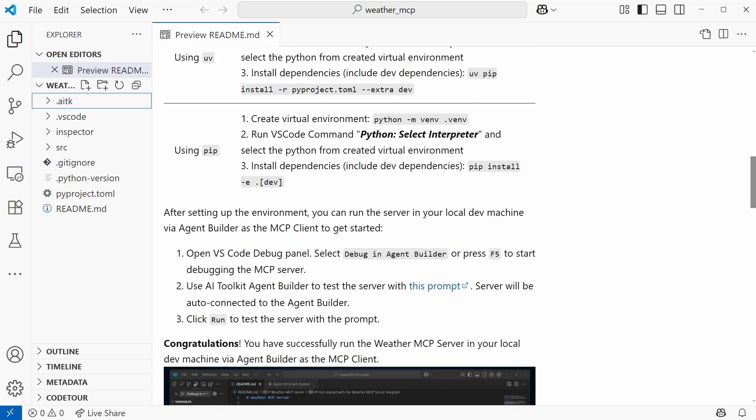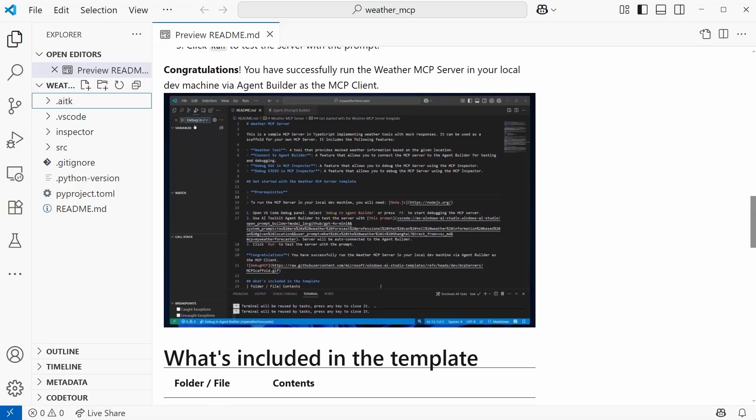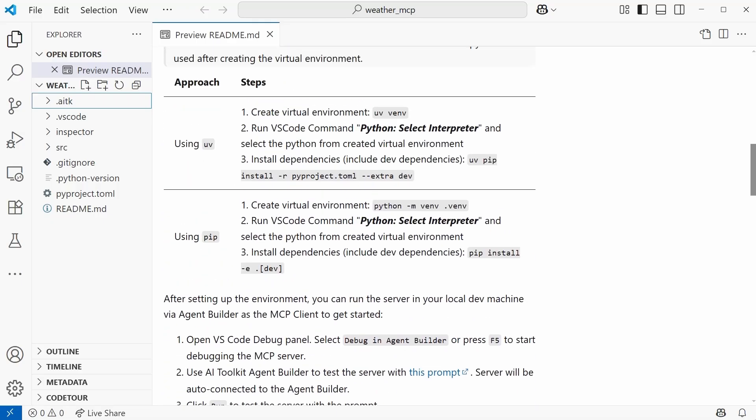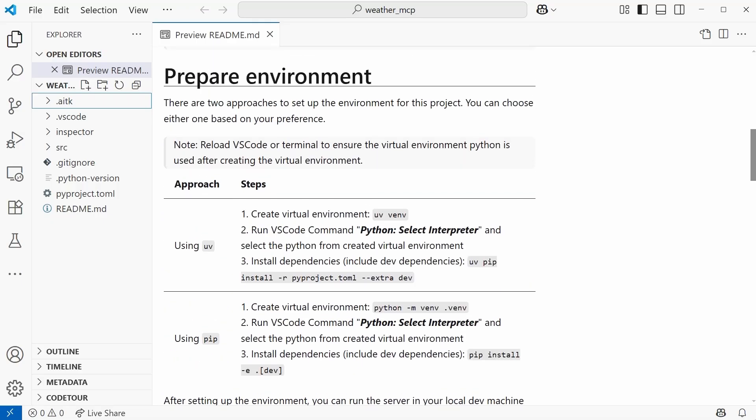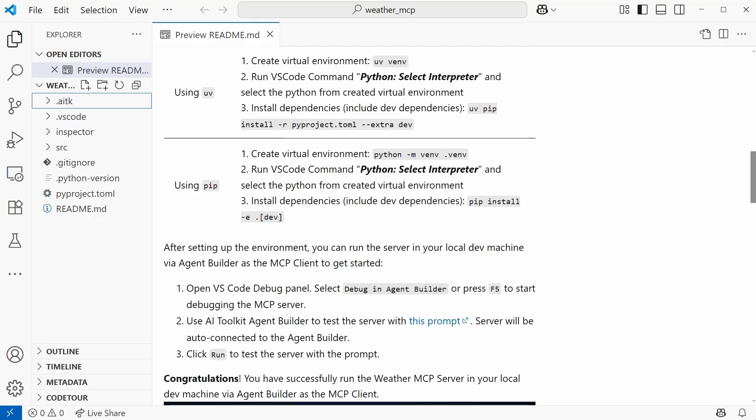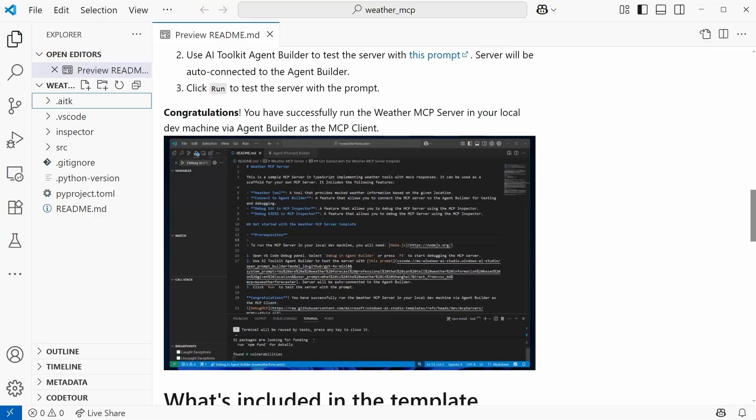If I scroll down this README, we have information on how to get started. I'm actually going to take you through everything that you need to do in here. But if you are trying this on your own, do read through this README. There's a lot of good, helpful information in here, but it's not much to get started. Even here at Prepare Environment, this is really it. This is really all that you need to do.